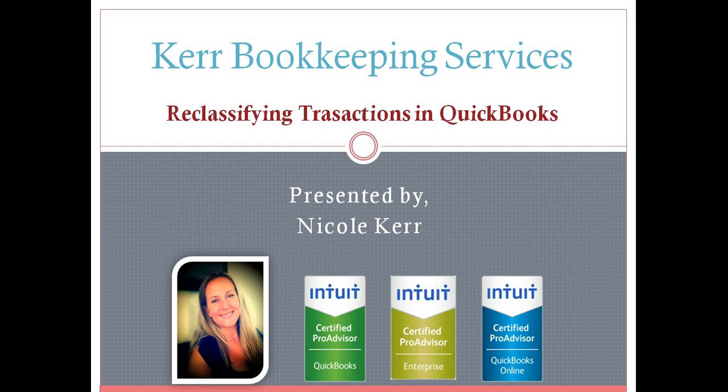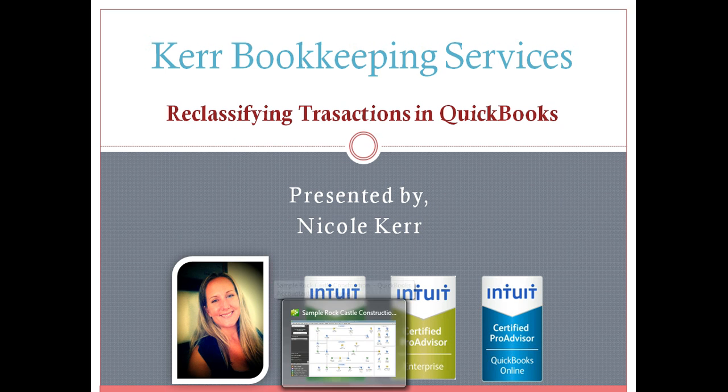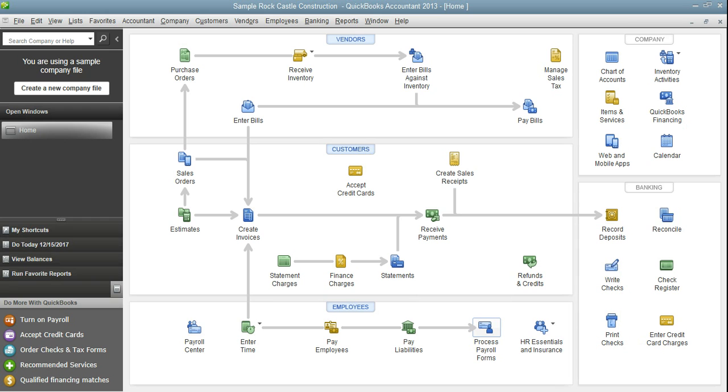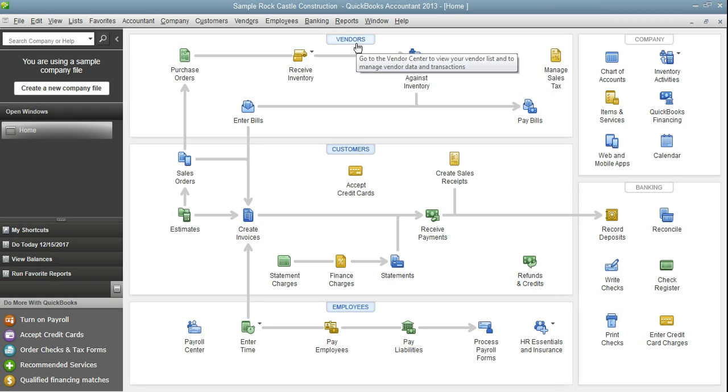I'm going to open my QuickBooks file. I'm using QuickBooks Accountant 2013, and to use this tool you need to have QuickBooks Accountant because this tool is found in the Accountant Center.